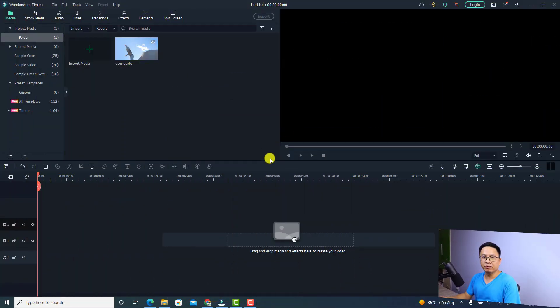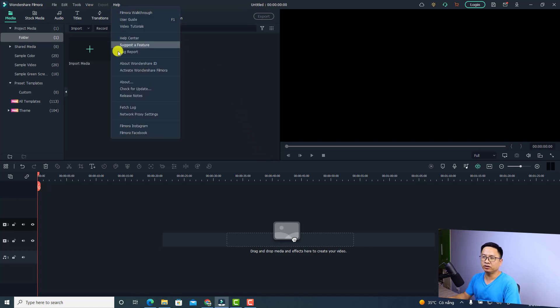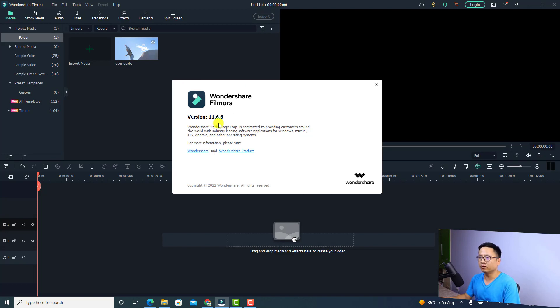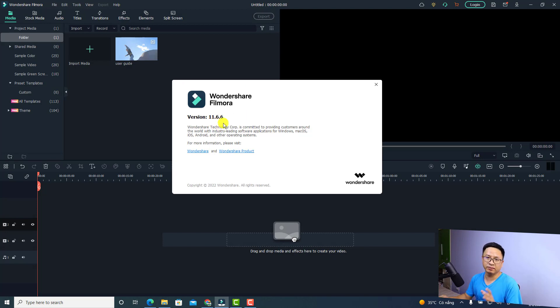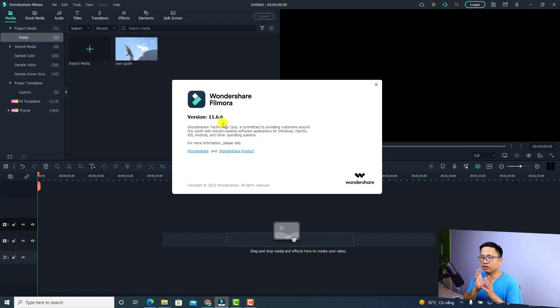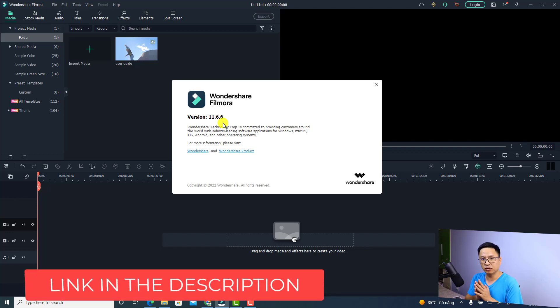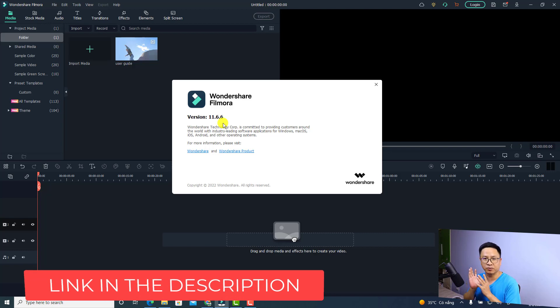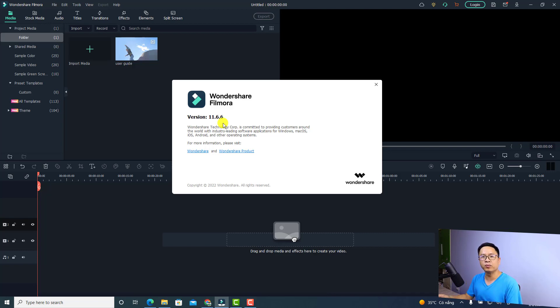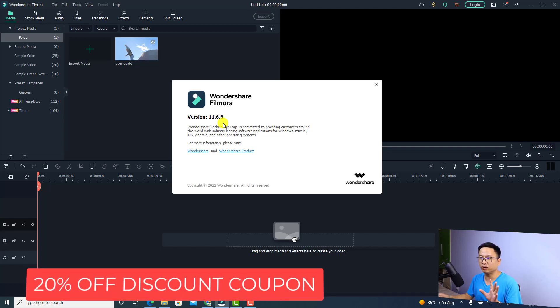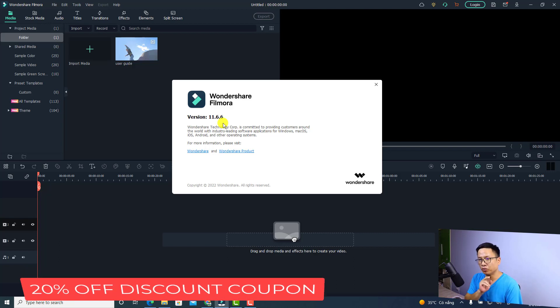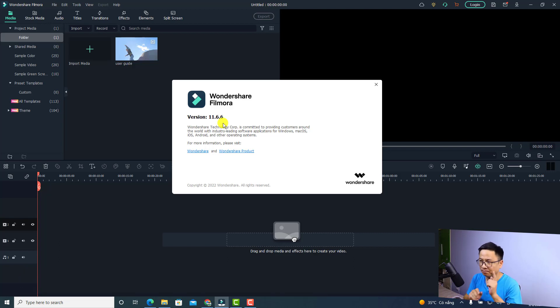This is my Filmora 11. To check for updates, you can go to Help and About. This is my current version, 11.6.6, which is the latest one. If you want to get this version, just reinstall the software. I'll put the link in the description for you to download and reinstall it. For those who want to purchase Filmora lifetime license, don't forget to use my 20% discount coupon code in the description.